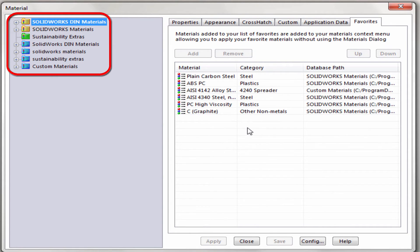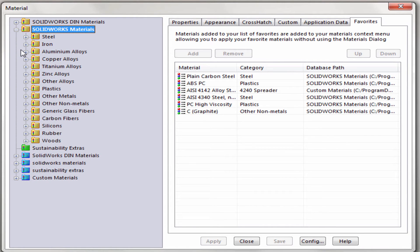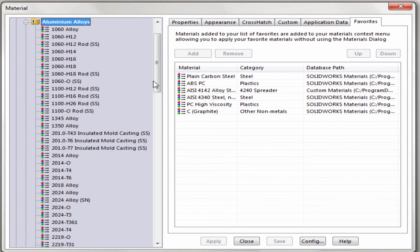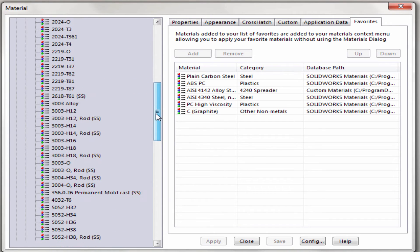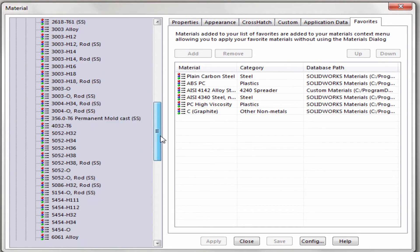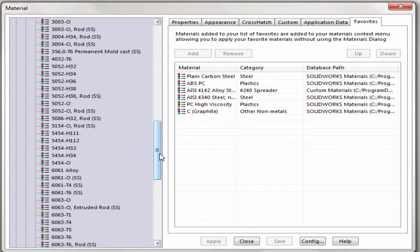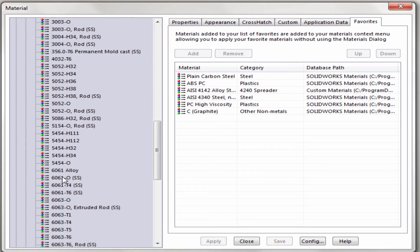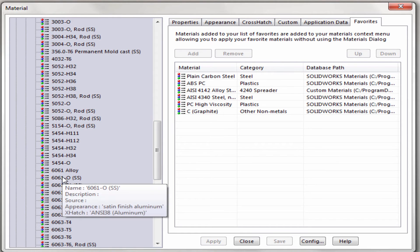To add any materials we just need to browse through the folders on the left. I use Aluminum 6061 quite often so I'm going to search for it, select the version I use, and click Add — and we can see that it is added to the list.